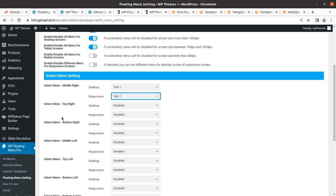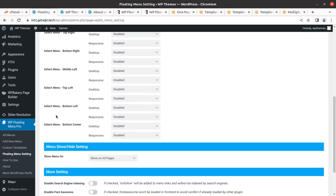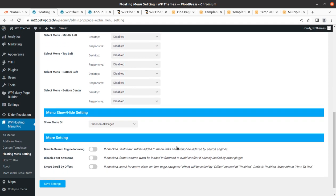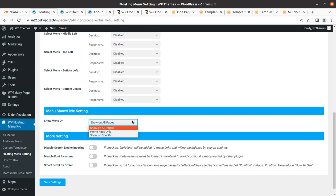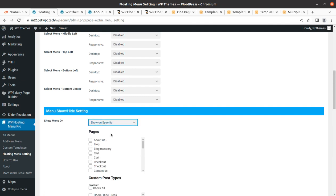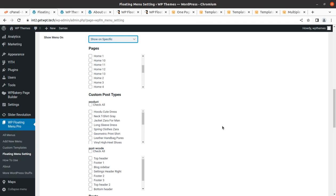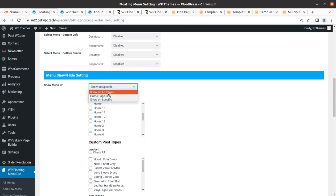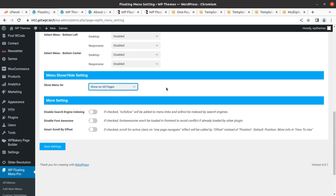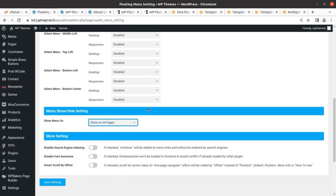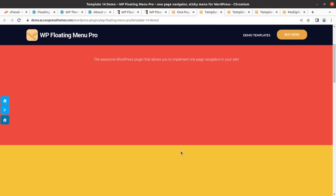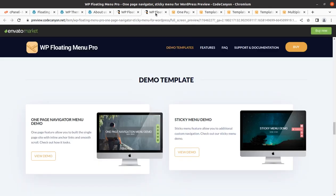You can decide where and which menu is to be displayed. We have created 'test one' menu and enabled it for desktop and responsive screen. Similarly you can create multiple menus and decide where they should be displayed. There is also a hide-setting option for homepage only, or for a specific page. If you select a specific page, you can decide where that particular menu is displayed — which is a very useful setting. For example, if you want to show a particular menu on a certain section of a certain page only, you can do that.